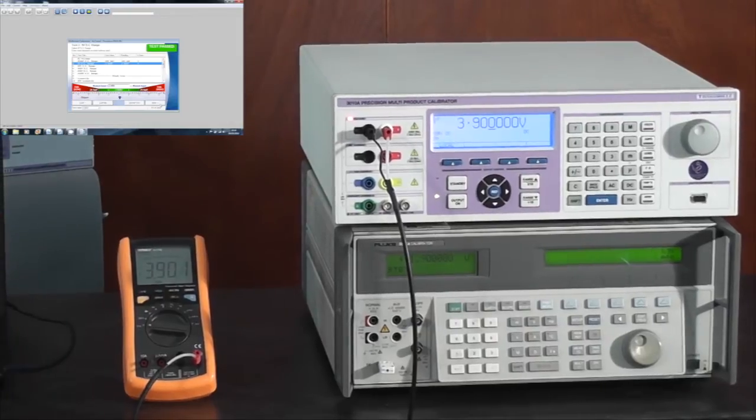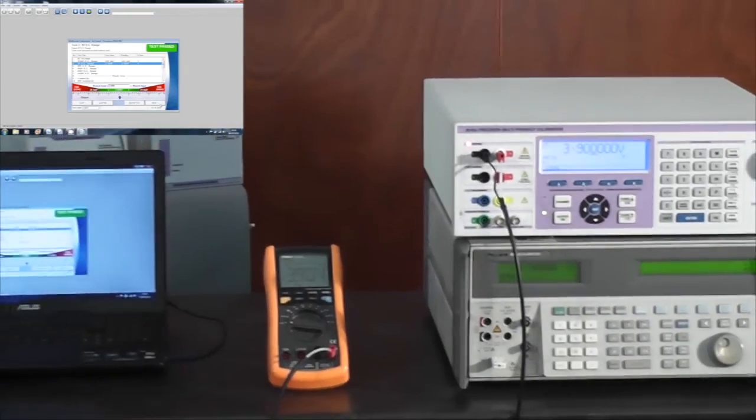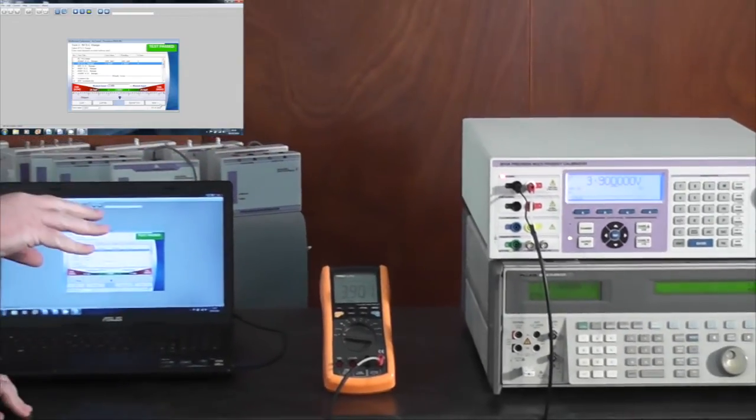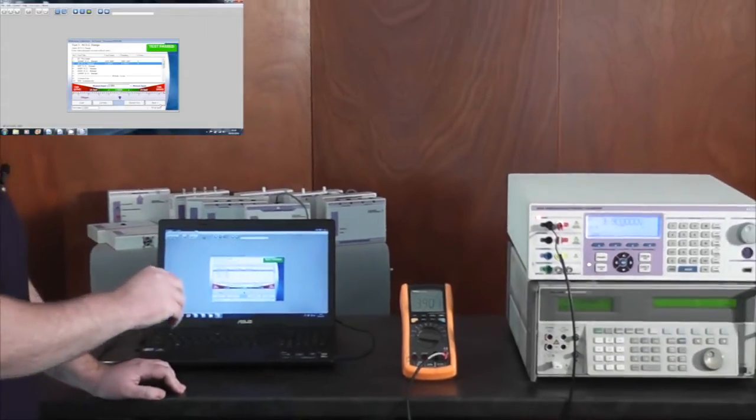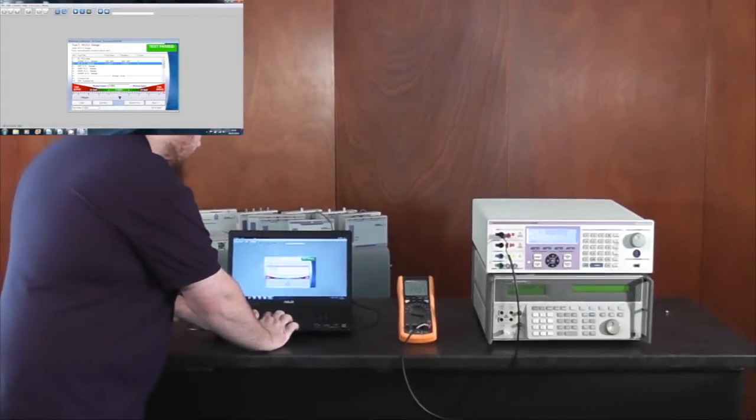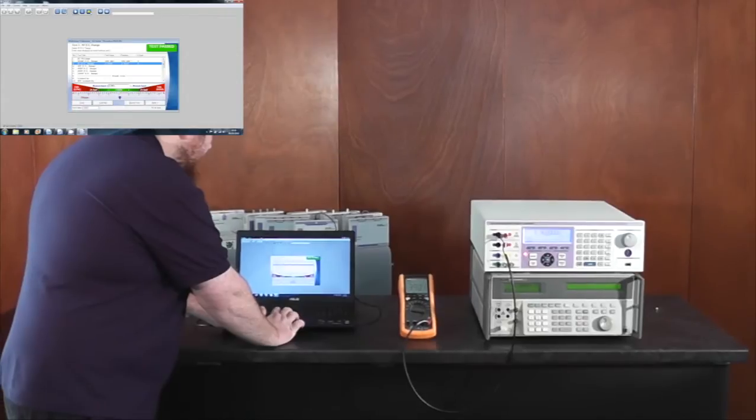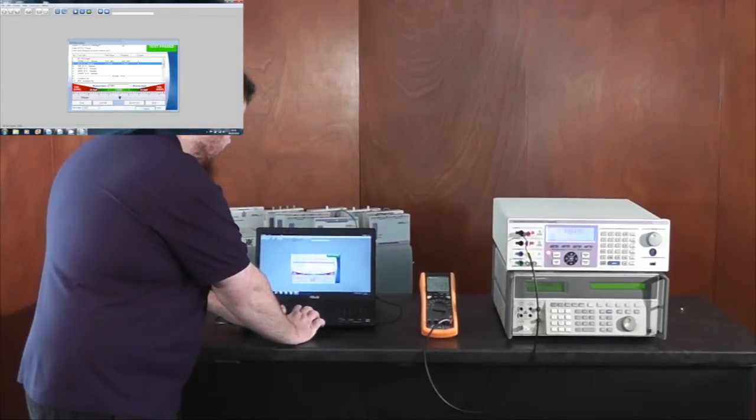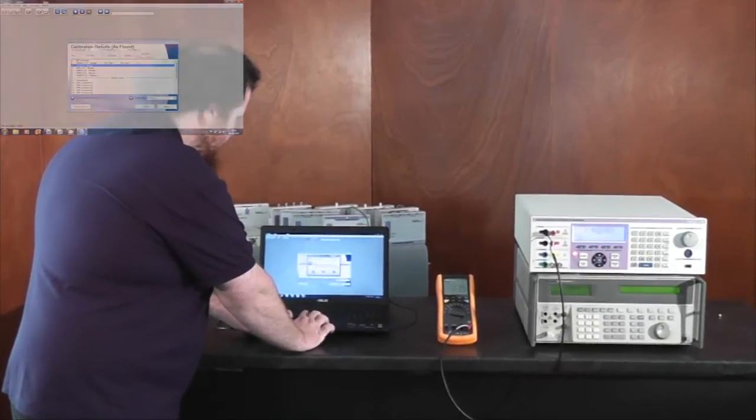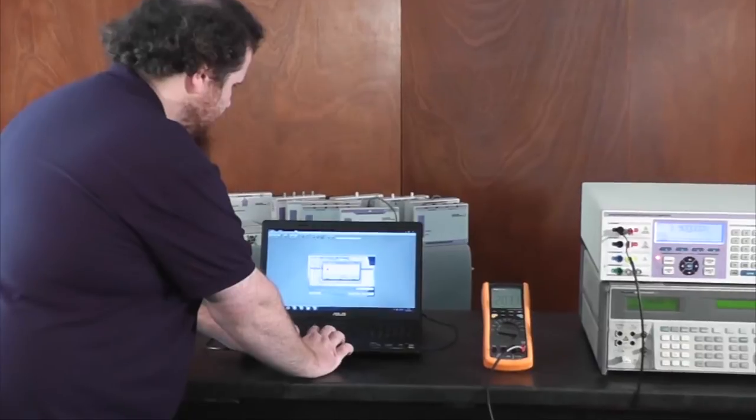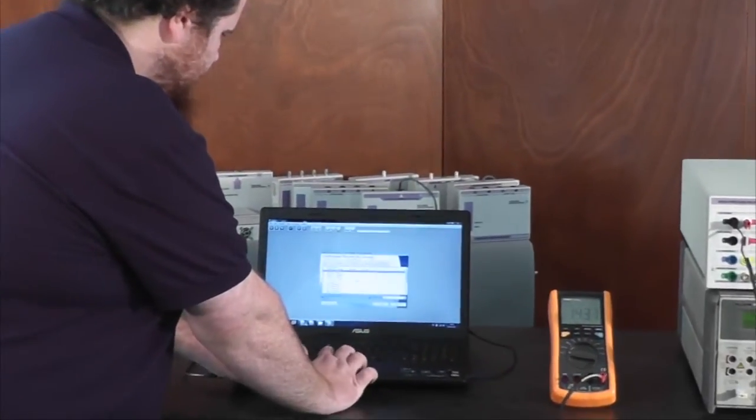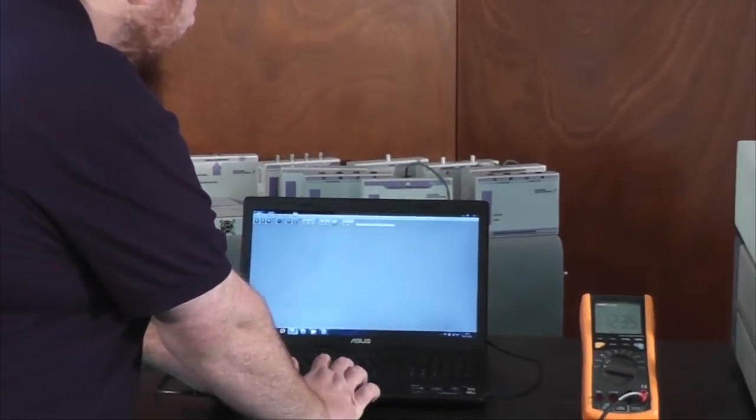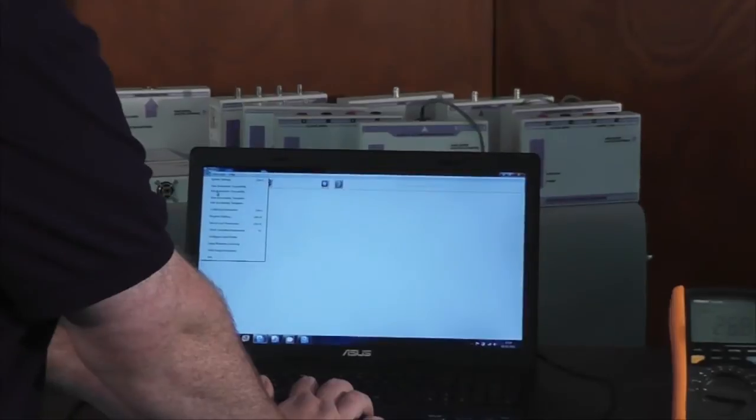Now I'm going to quickly switch over to using the Fluke calibrator in place of the TransMill units. This is as simple as aborting the existing calibration and opening process.